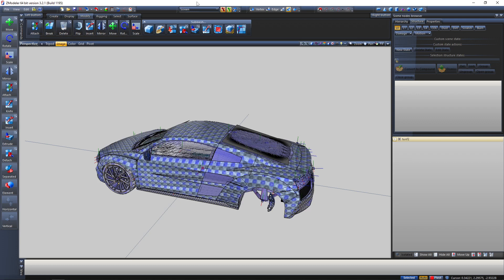Hello guys, welcome to the new video. Today I'm going to tell you about the basic tools and everything of ZModeler. If you are new to Z modeling, you should definitely be watching this video because I'm going to cover all the basic tools and stuff of ZMod. So let's begin.